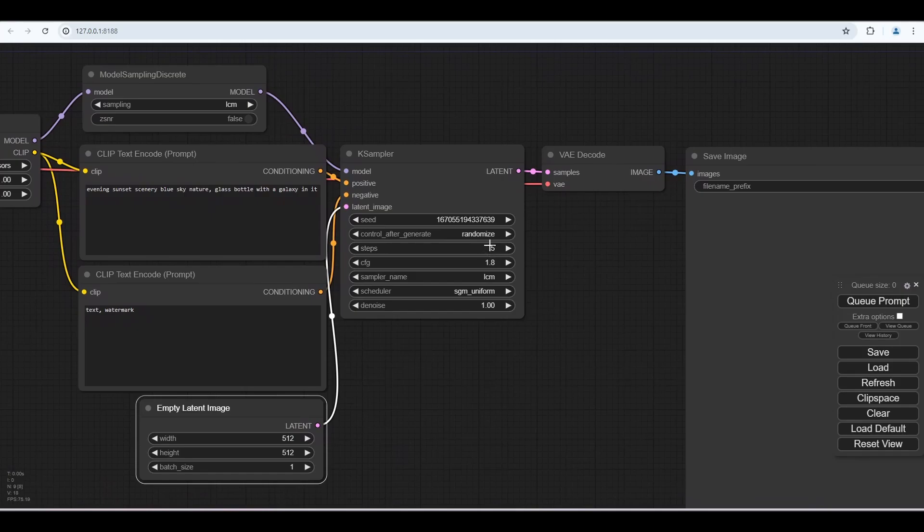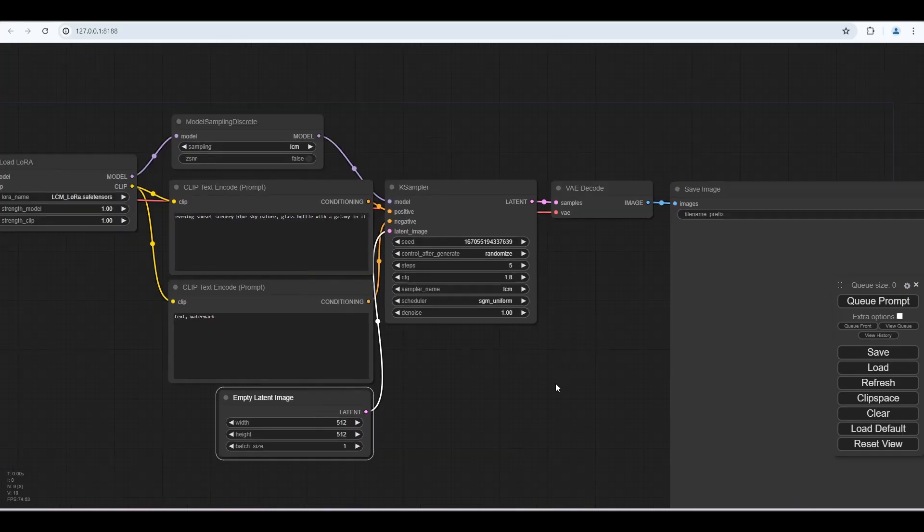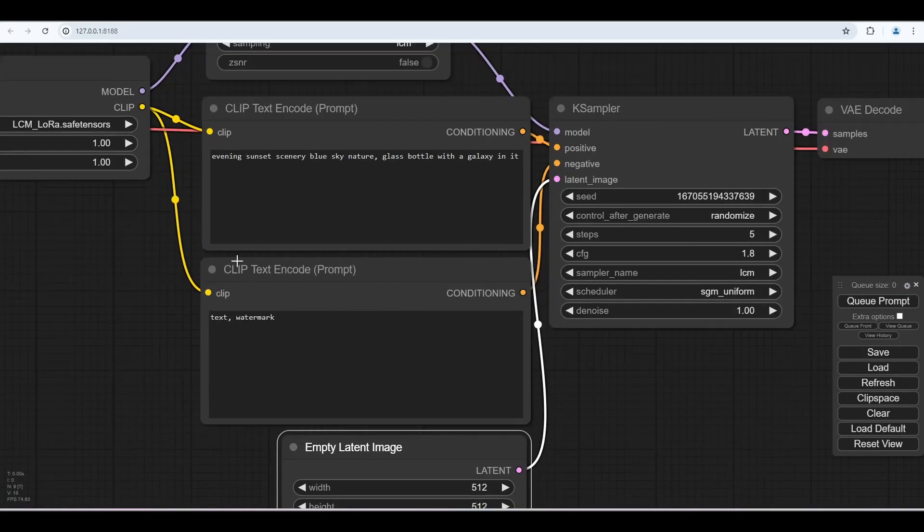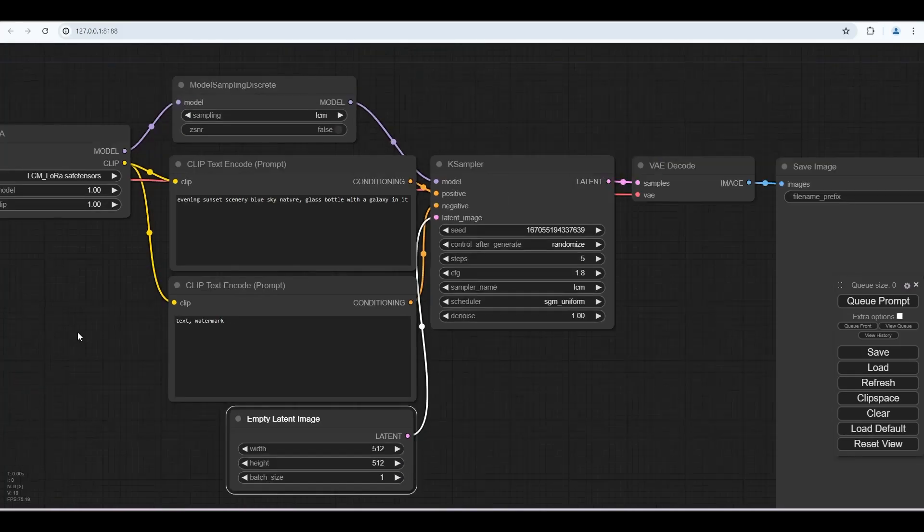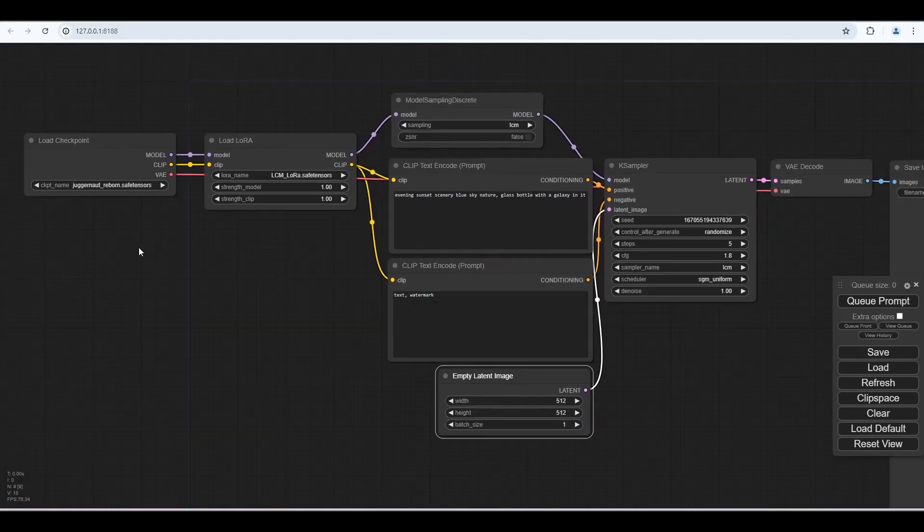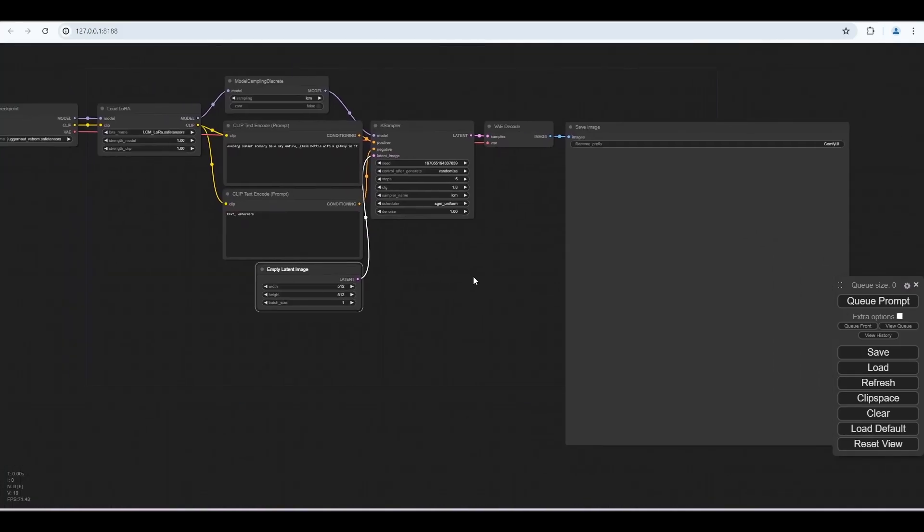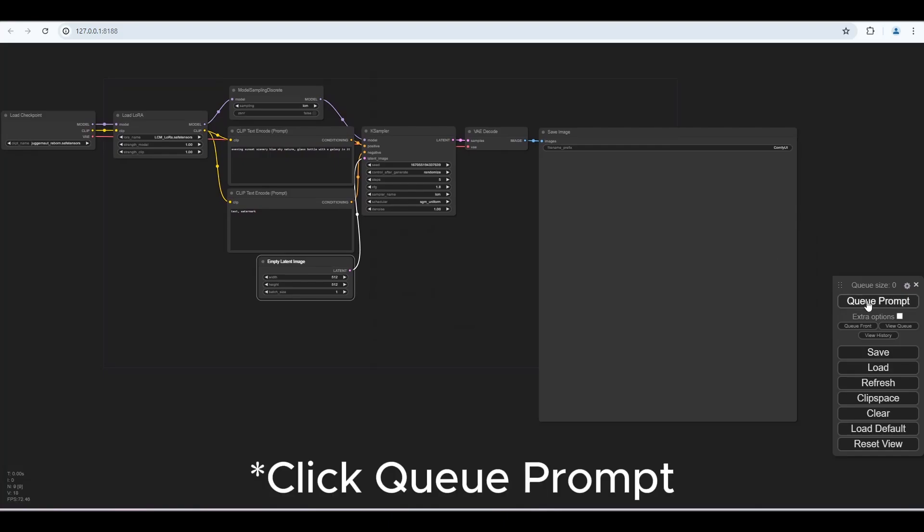We don't need to change any settings for now. You can write any prompt here. Let's generate an image.